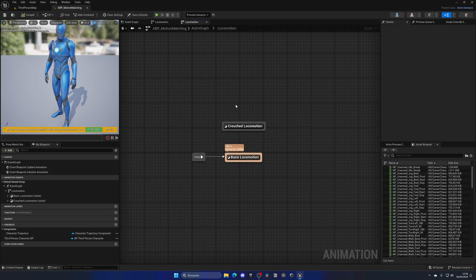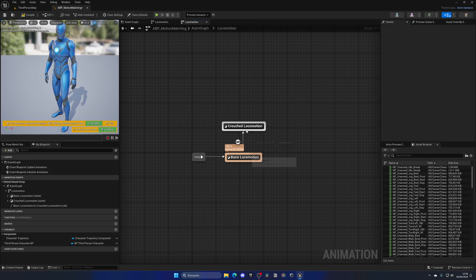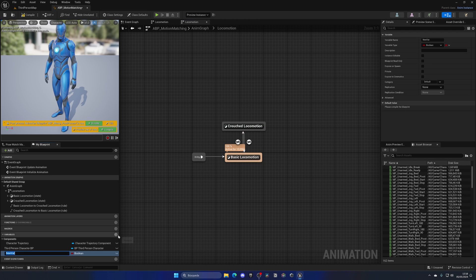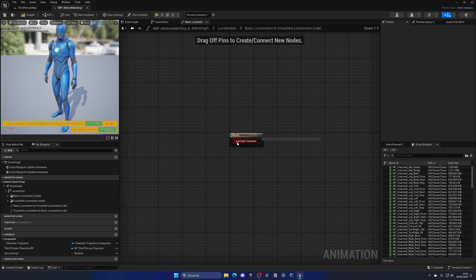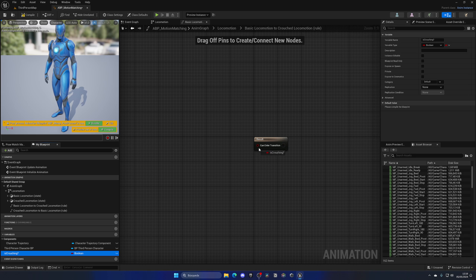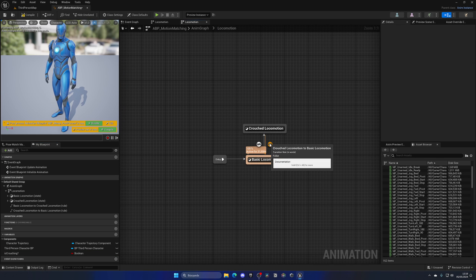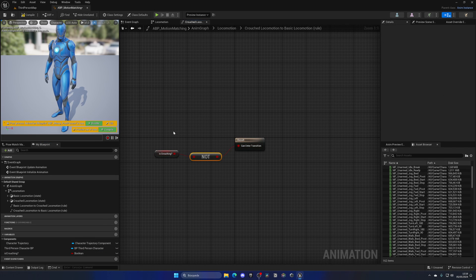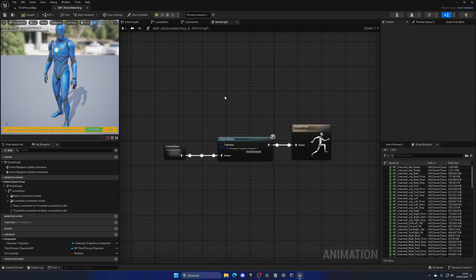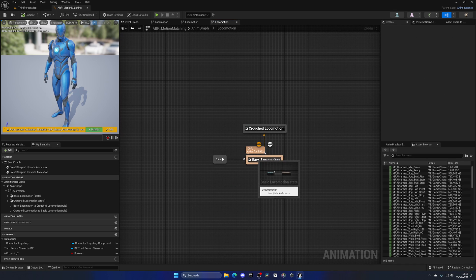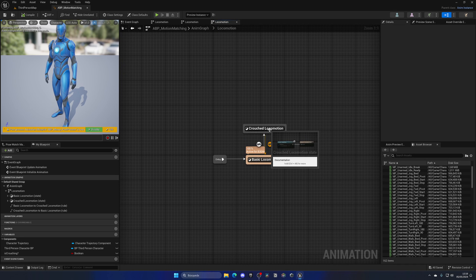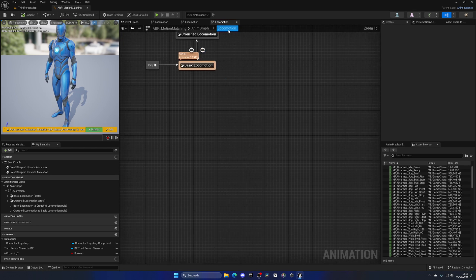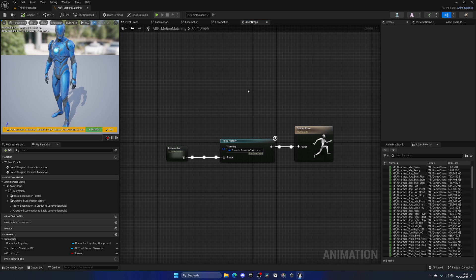Now we just need to create the transitions. Drag an arrow from Basic Locomotion to Crouched, and another arrow back. Create a new boolean variable called 'Is Crouching'. For the transition from Basic to Crouched, double-click and plug in 'Is Crouching' — if true, it transitions. For the transition from Crouched back to Basic, use a NOT Boolean so it's the opposite. Now we have a state machine with two states, each with their own database, and transitions between them.